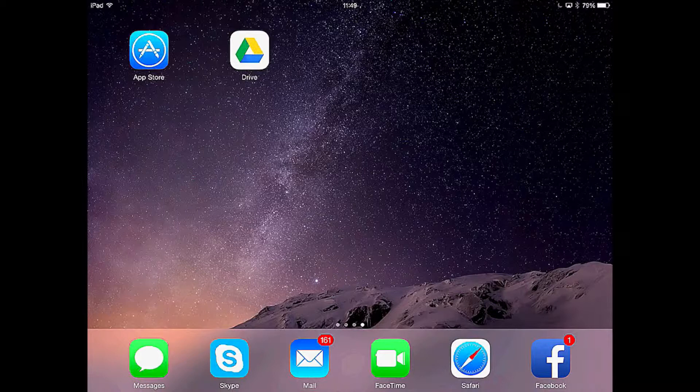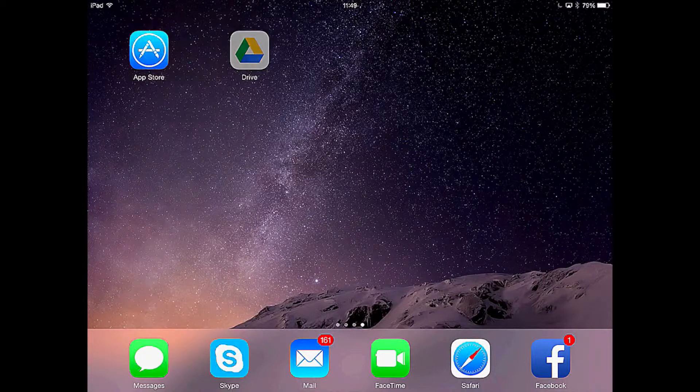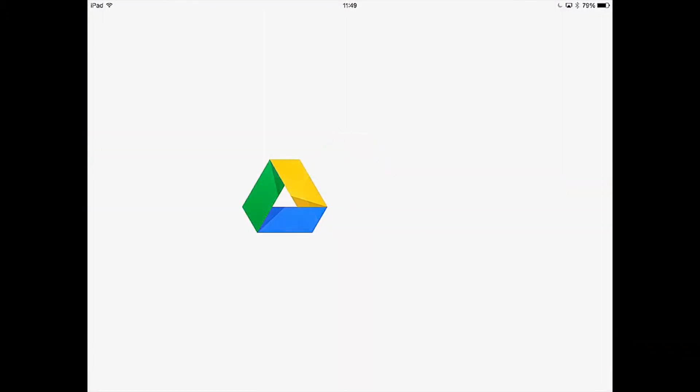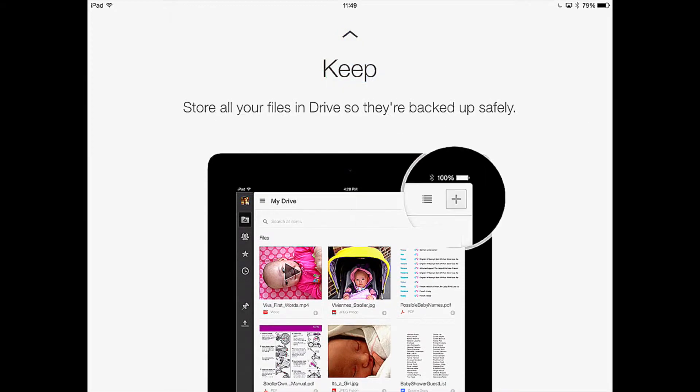The first thing you need to do is open up Google Drive. We are going to tap on the Google Drive icon on the iPad. You will then go through a series of screens showing you a few features of Google Drive on the iPad. We are going to quickly swipe through these screens.